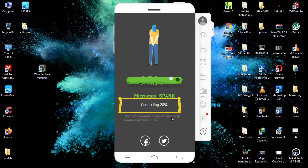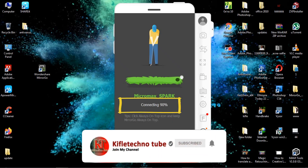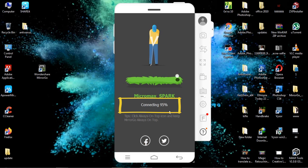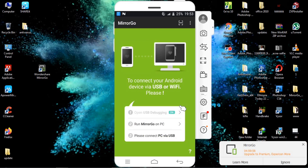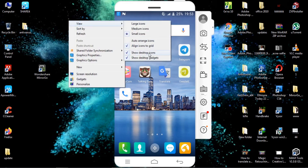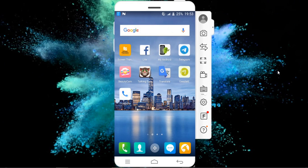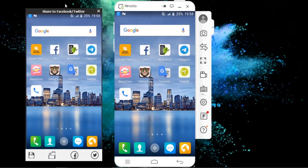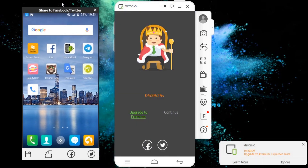This is a very important topic. The most important thing is to use the software. We can also use the software to connect. The application features include: full screen, file transfer, video, and camera. If you want to see the screen, you can see the screen and use the description sheet.